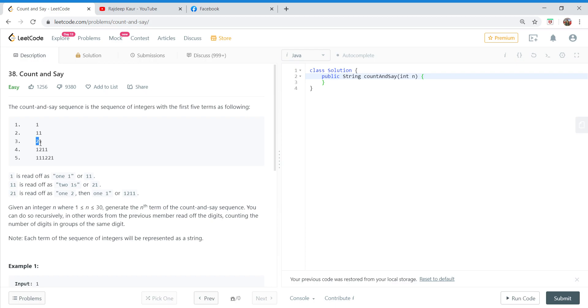So if we take this one as an example, number 2 occurs only once. So first of all we'll write the count. Count of 2 is one and the number is two.